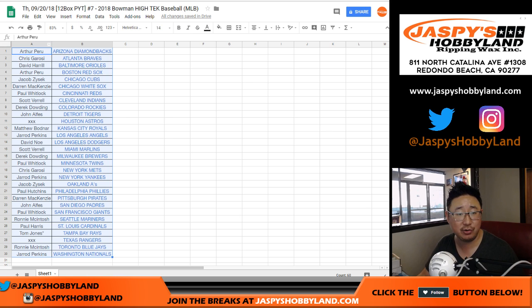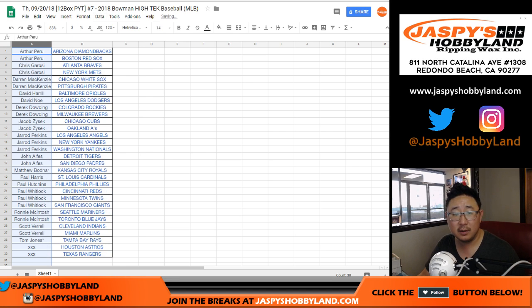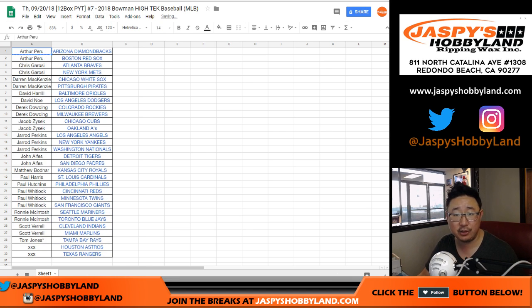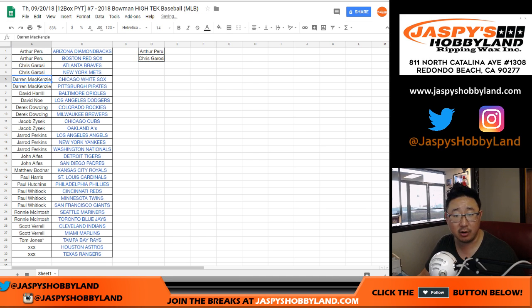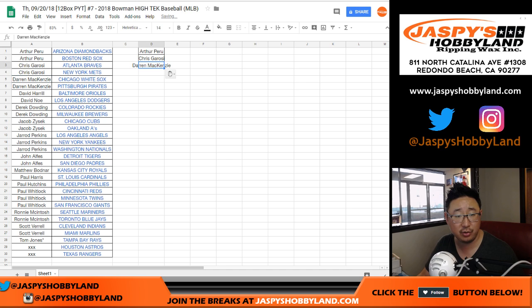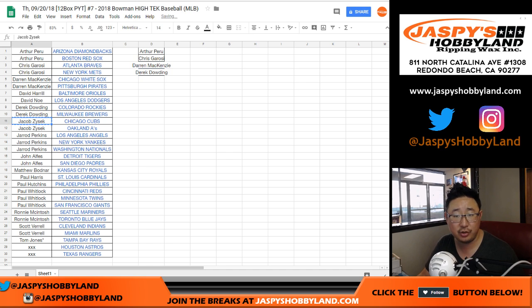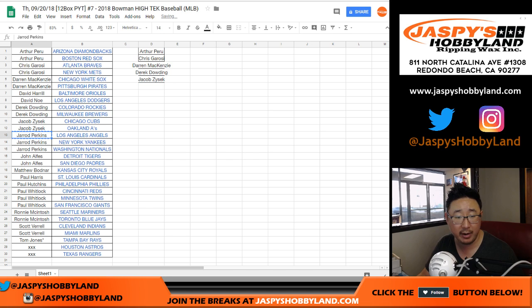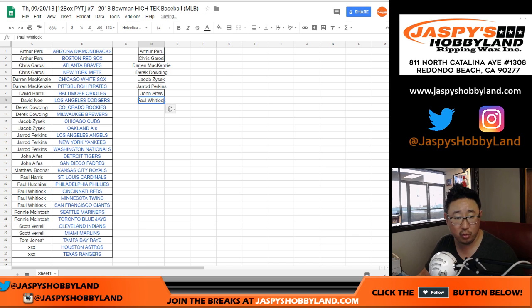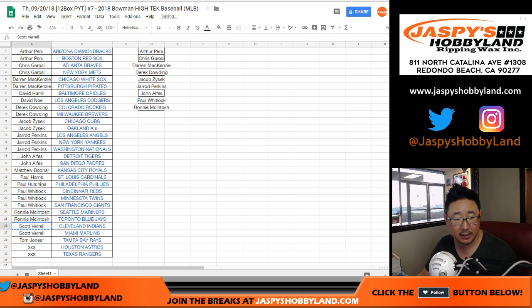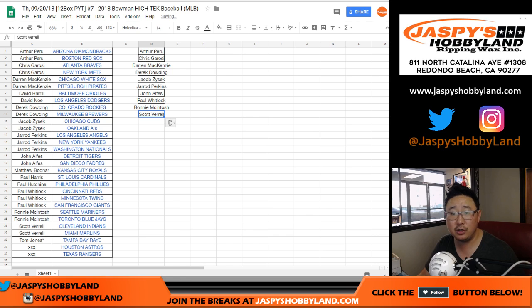If you bought at least two teams, sort by column A, you'll get one entry for a chance at $30 of break credit. So Arthur had two, Chris G had two, DMACC had two, DD had two, Jacob Z had two, Jared had three, John has two, Paul Kulhuit had three, Ronnie had two, and Scott V had two.